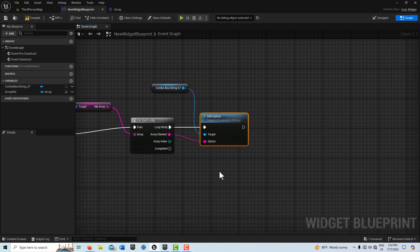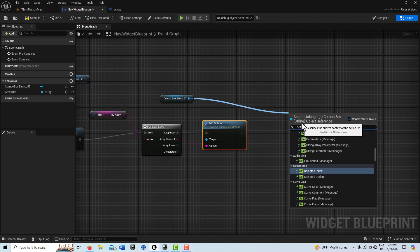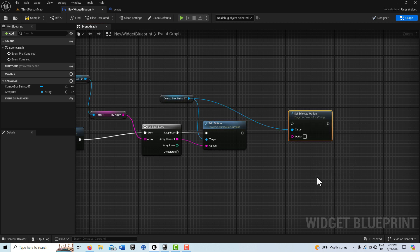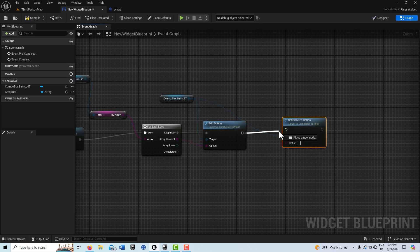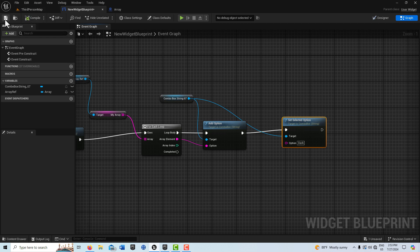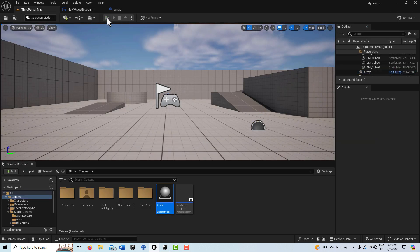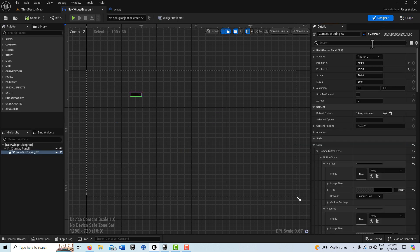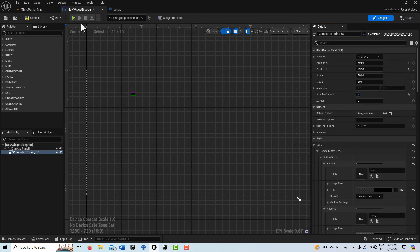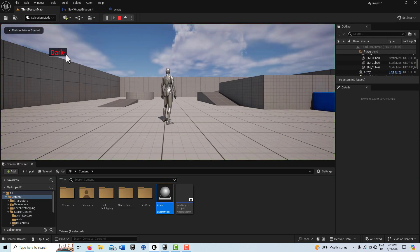There's another option called Set Selected Option. I drag off and find Select Option, drag it in, and type in 'Dark' — which was one of our entries. Compile and save. When we come in and hit Play, the formatting looked off so I went to Size to Content, compile and save. Now if I hit play, it says 'Dark' and all options are populated just like that.